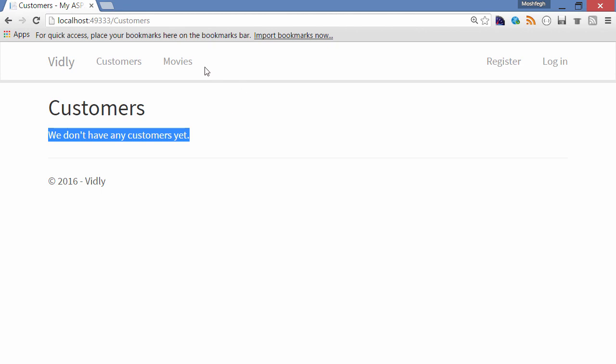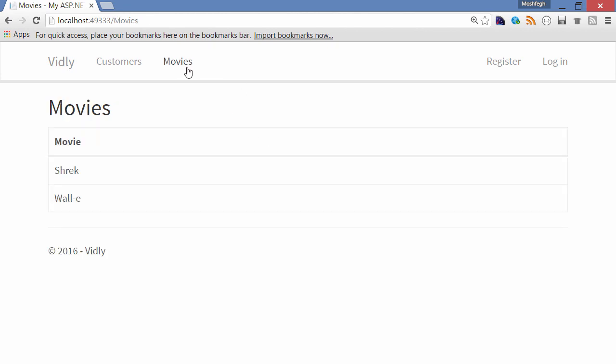The list of movies is very similar. Currently we have two hard-coded movies: Shrek and Wall-E. And there's no link under these movies.